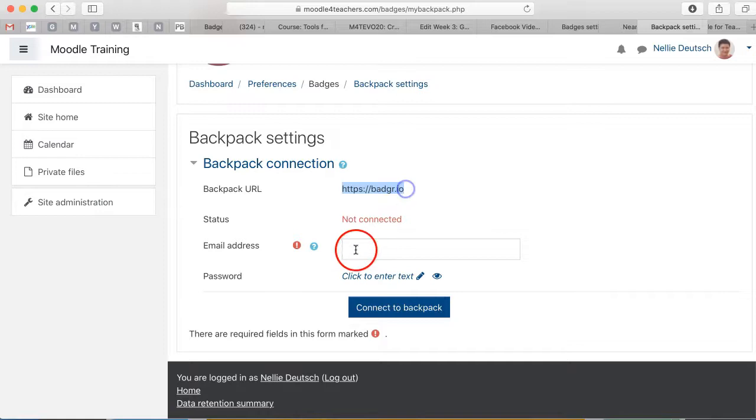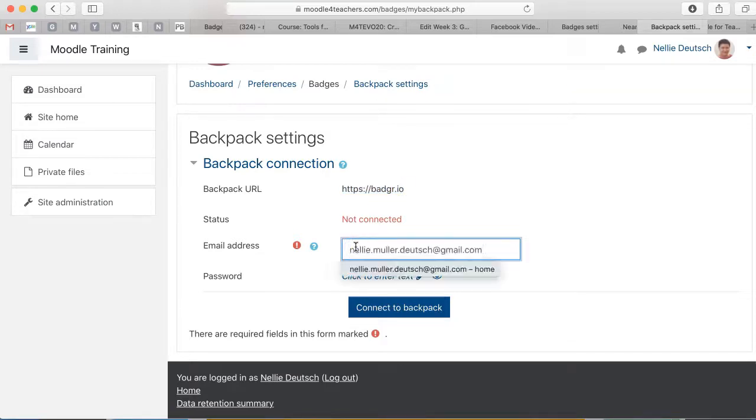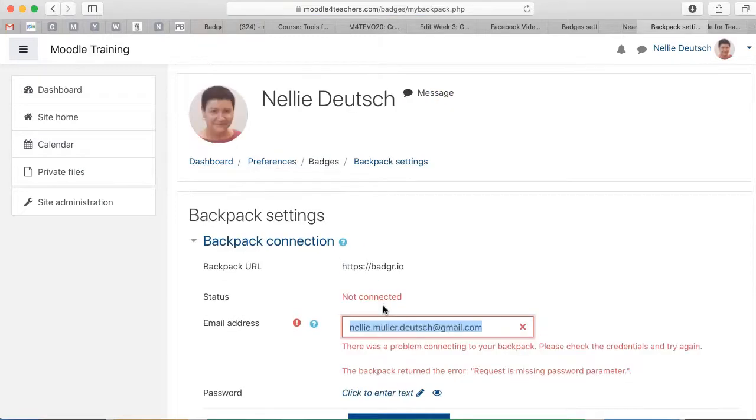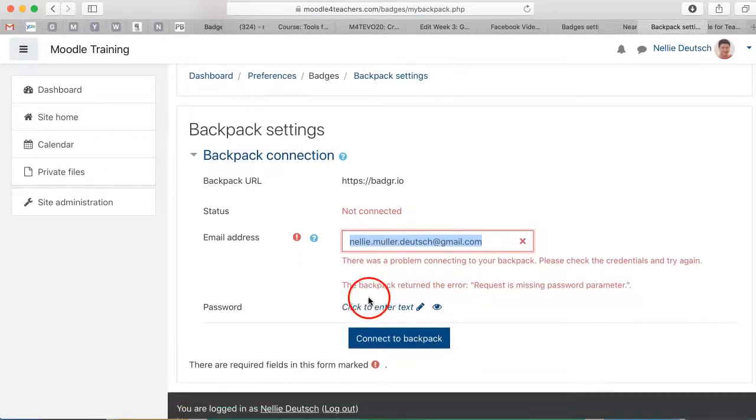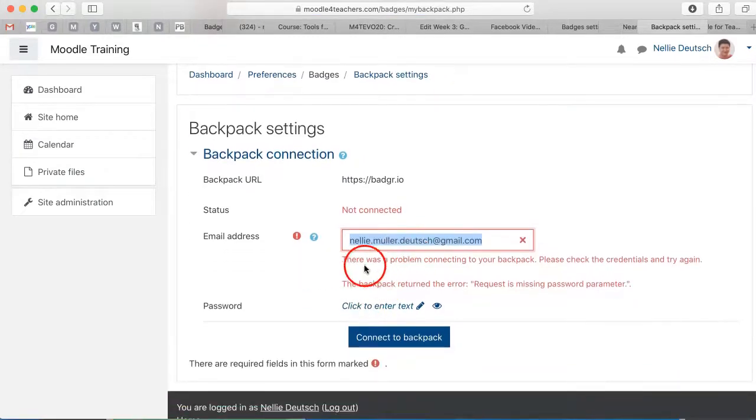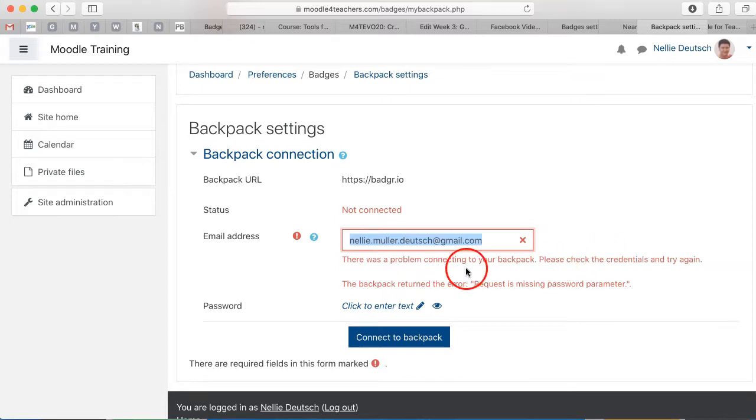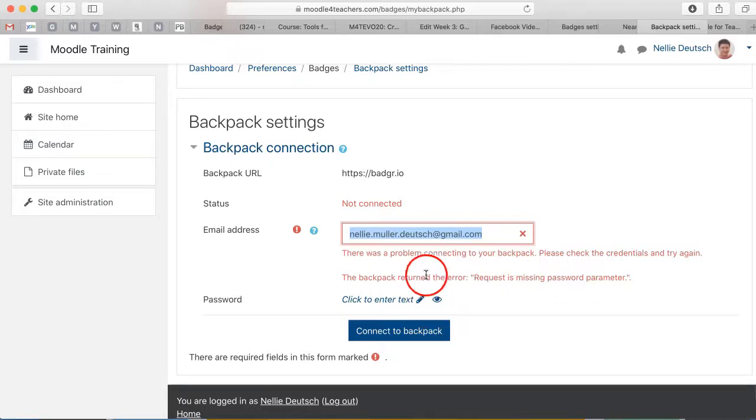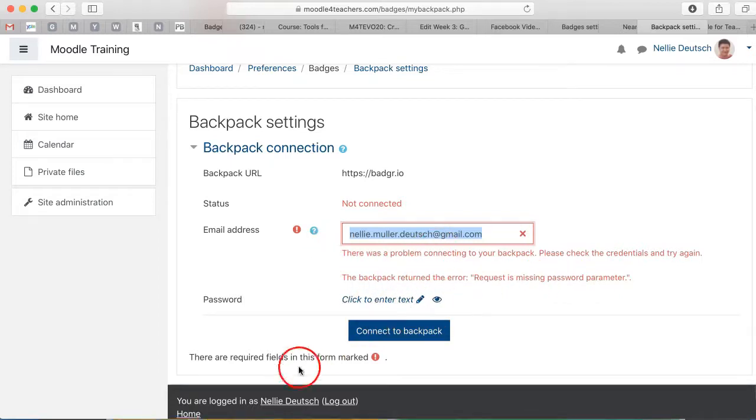I use badger and then I add my email. I already have an account on badger, but if you don't, you'll have to get one. Connect to backpack and notice there was a problem. Connect to backpack, please check the credentials and try again and it returned request is missing password parameter. So notice what I forgot to do here.